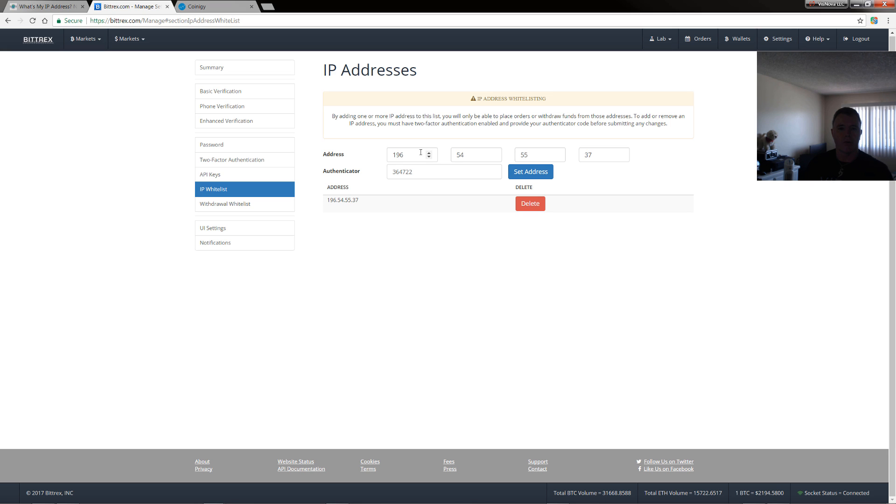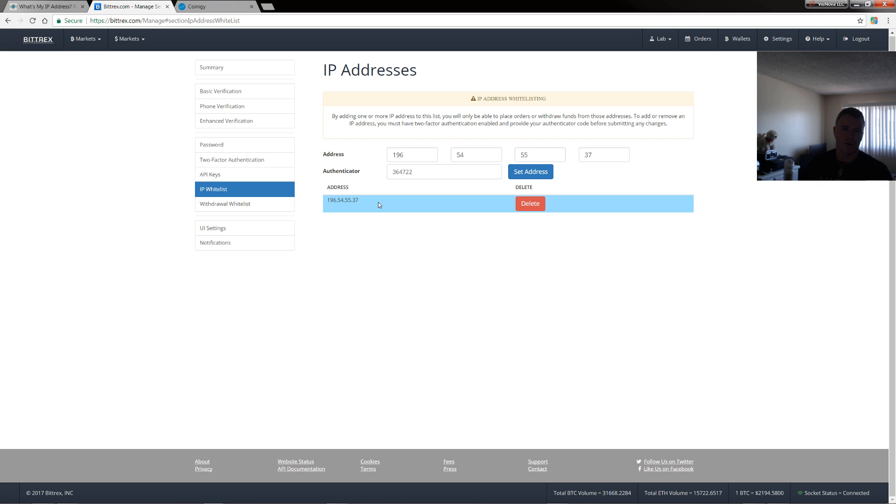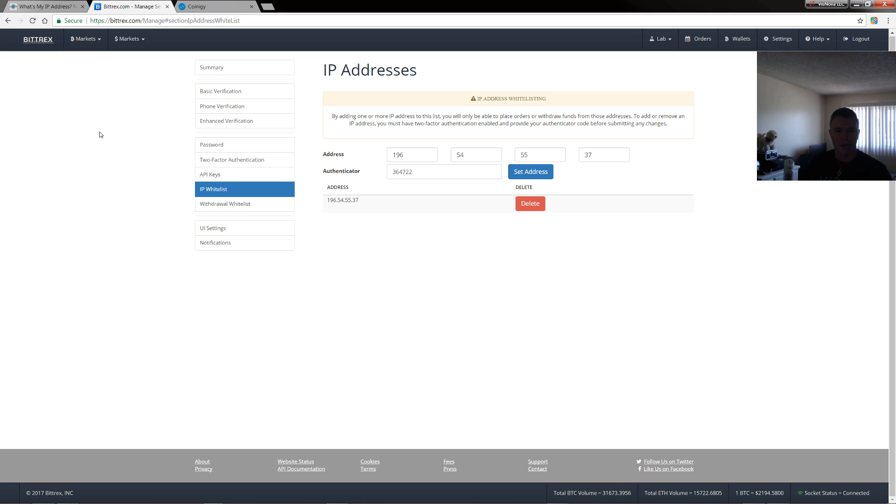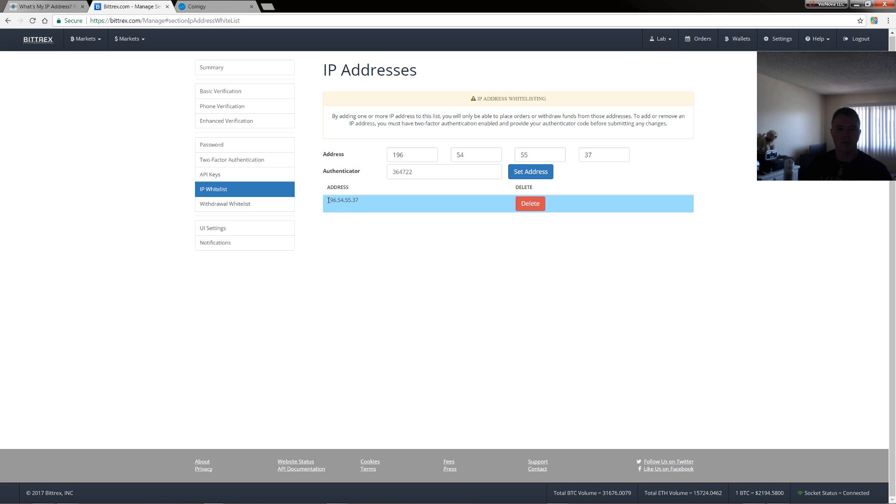So with this particular, with Bittrex, you need to add them one by one. So you just need to go through the process and add all the IP addresses. Now that's if you want to add Coinigy with the API. So that's basically what we need to. Now just bear in mind that with a VPN, the IP address may change slightly.